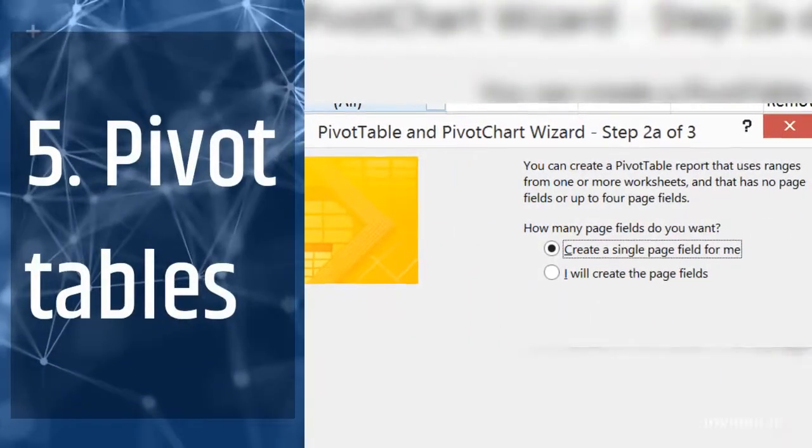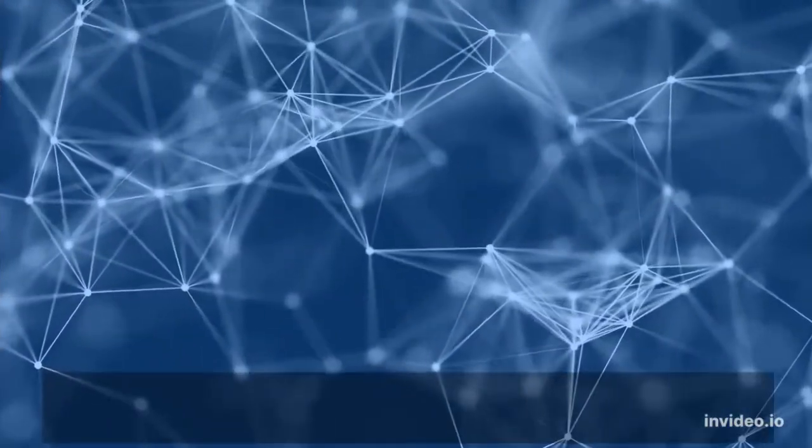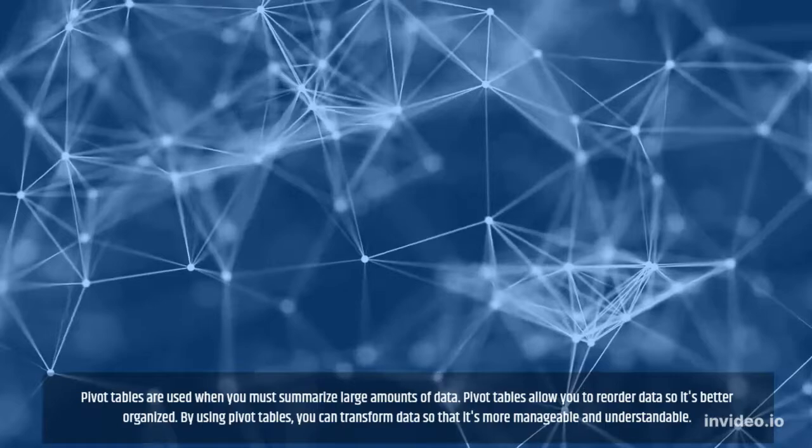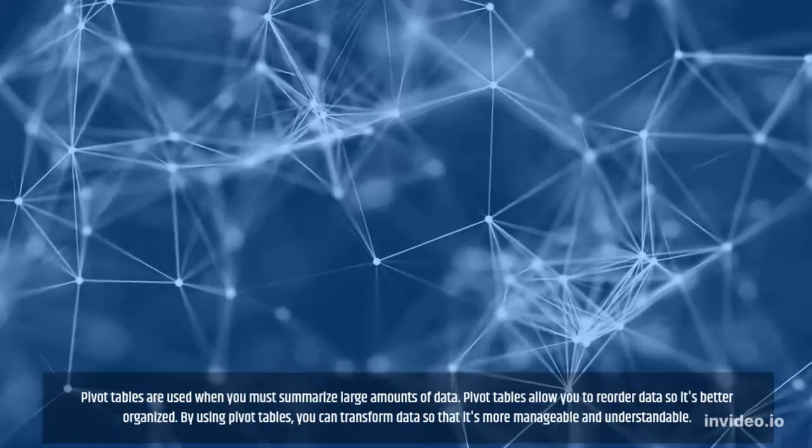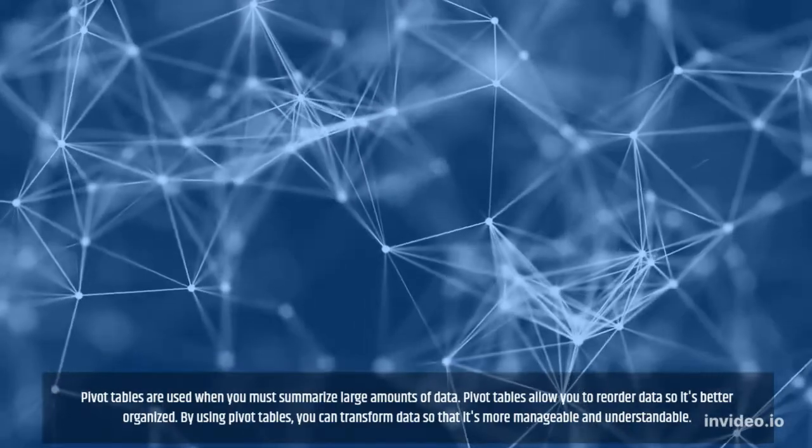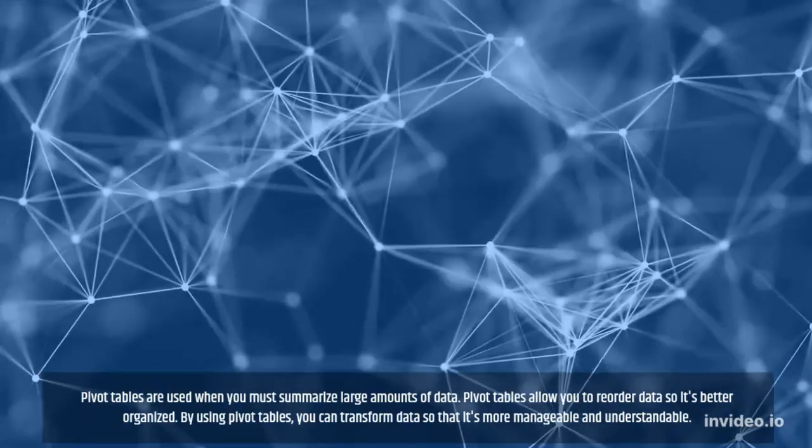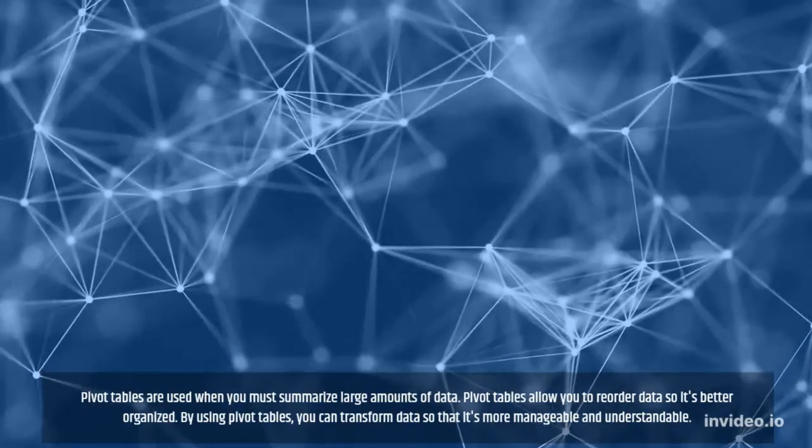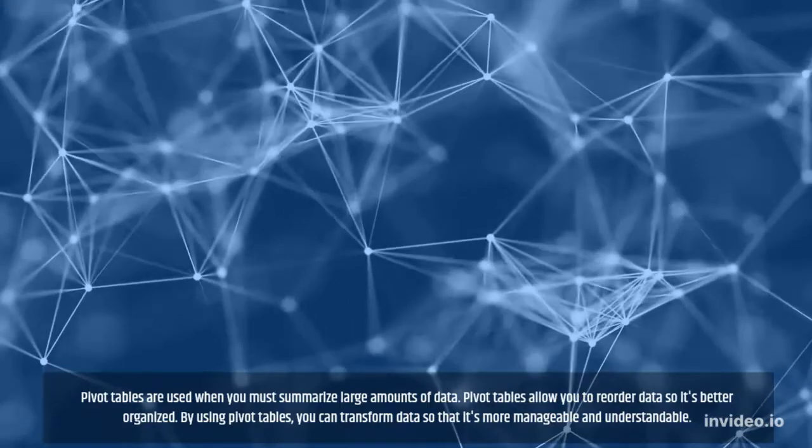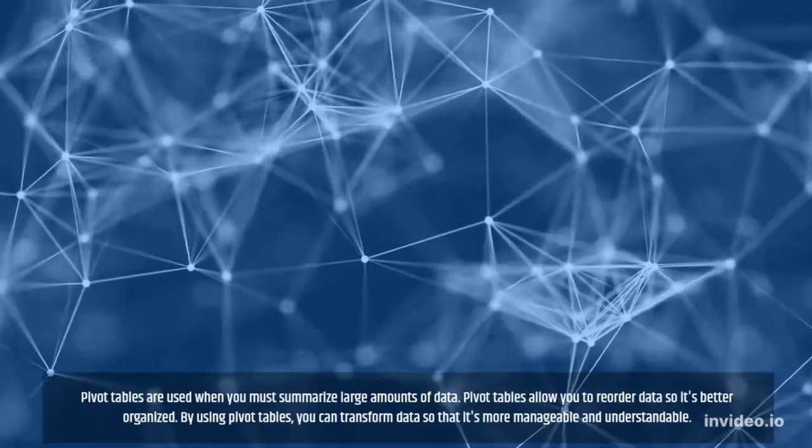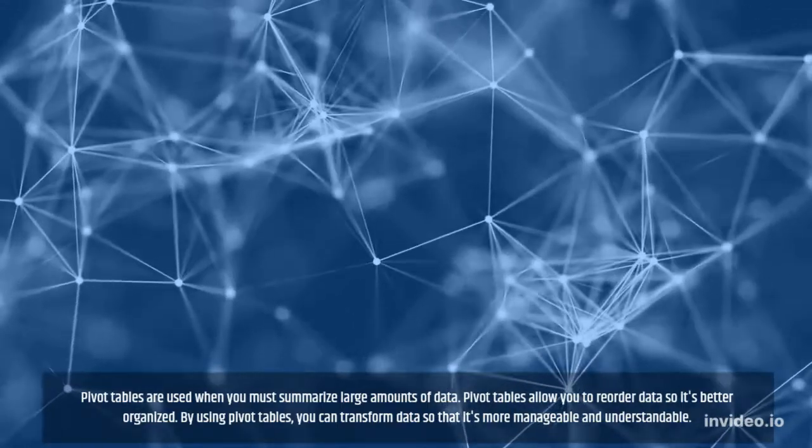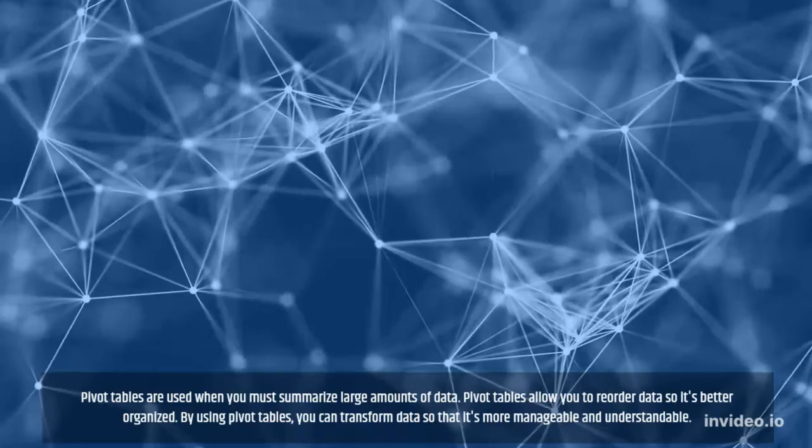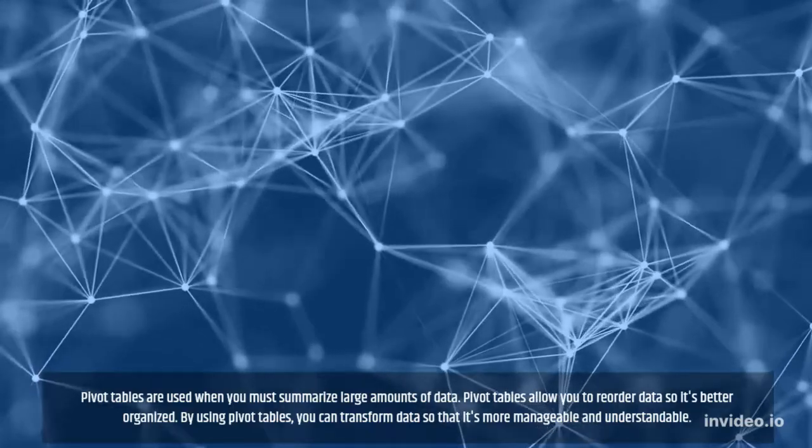5. Pivot Tables. Pivot tables are used when you must summarize large amounts of data. Pivot tables allow you to reorder data so it's better organized. By using pivot tables, you can transform data so that it's more manageable and understandable.